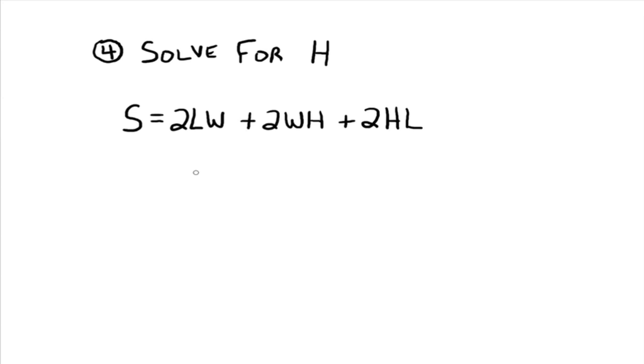And a rectangular solid has six sides and opposite sides are equal. And so you have two of this area plus two of this area plus two of this area. And you add all that up and you get the entire surface area of the rectangular solid.